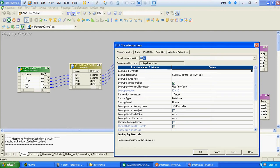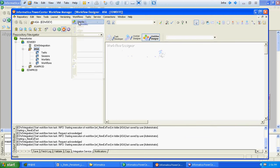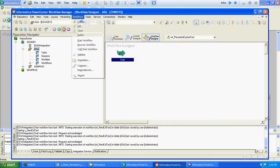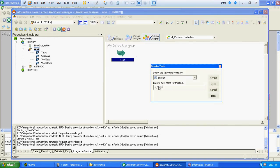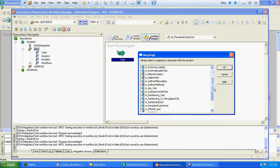We will verify the mapping once more. Notice that we haven't enabled this lookup as a persistent cache — this checkbox is still unchecked. We will now create a workflow and create a task. The mapping name is persistent cache test.